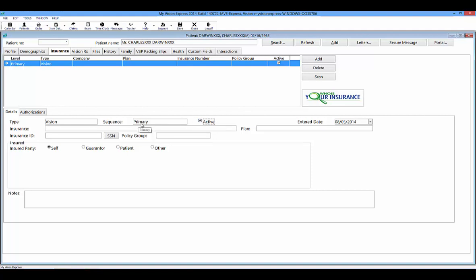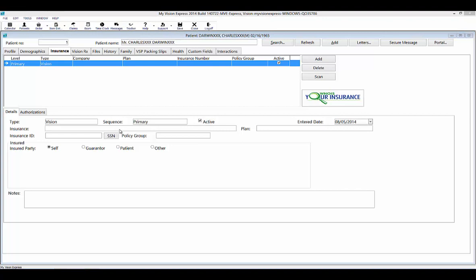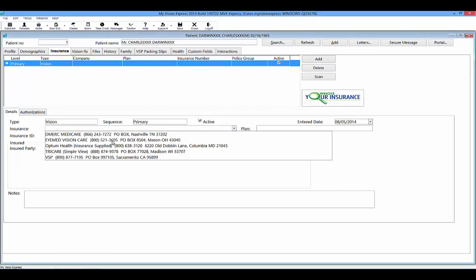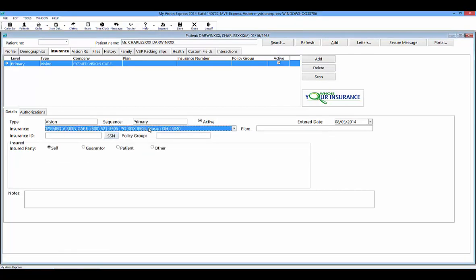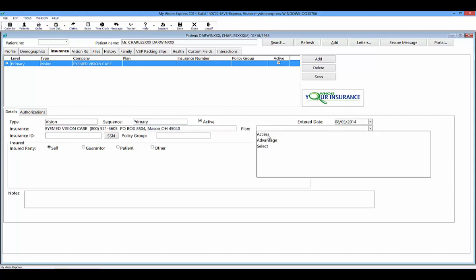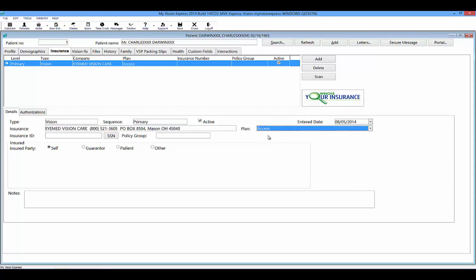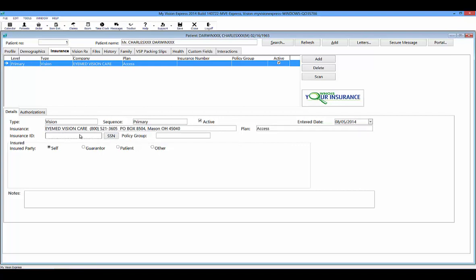When selecting the type and sequence for a plan, the combination of these two fields must be unique. For example, if you added a vision insurance plan as primary, other vision plans you subsequently add cannot also be primary. You can select the patient's insurance from your drop-down list. If a plan has been created for that insurance, you can also select the plan in the Plan fields. Enter the Insurance ID for the member. If the Insurance ID is the Social Security number entered in the Profile tab, select the SSN button.